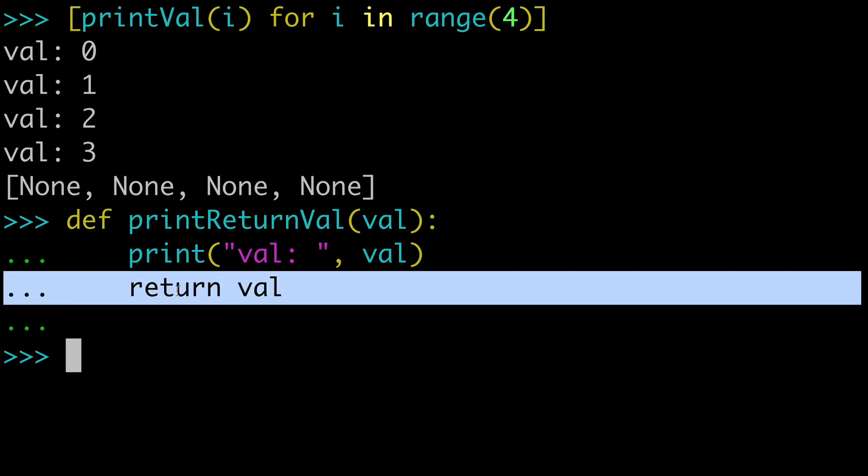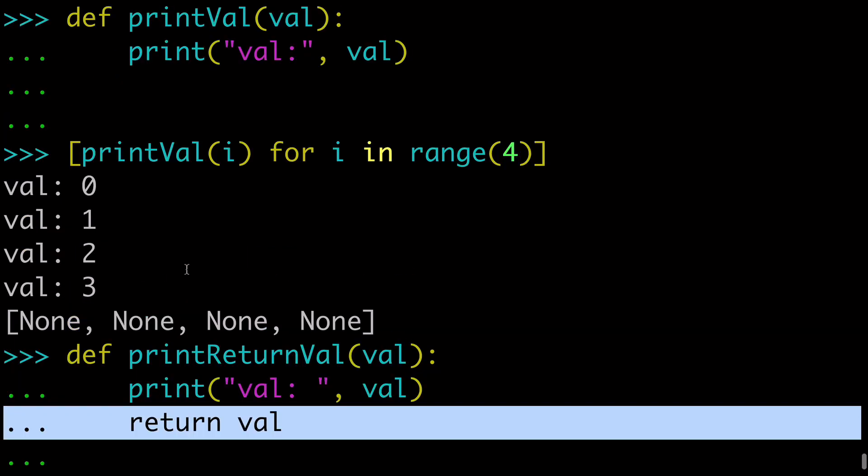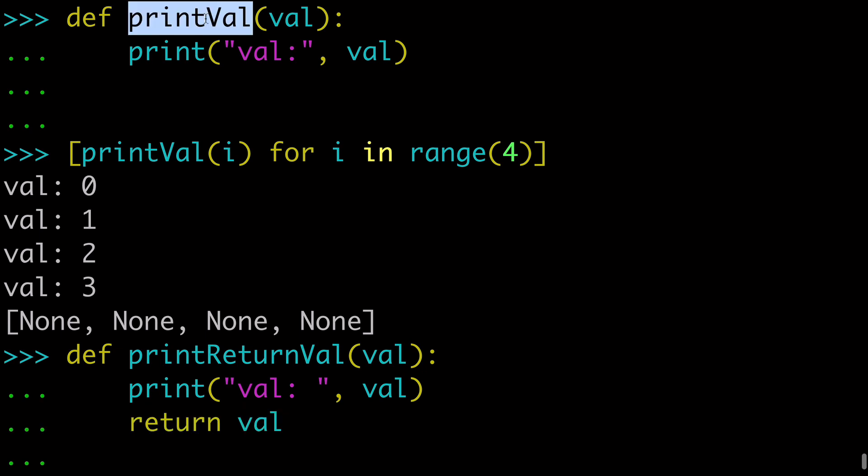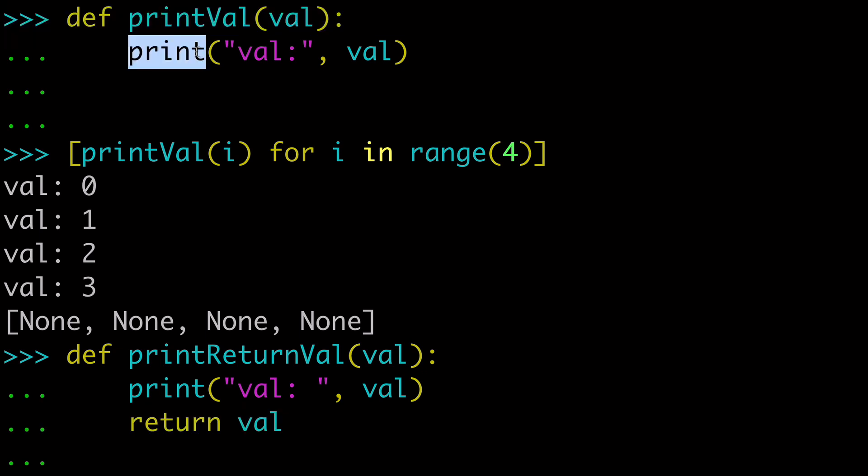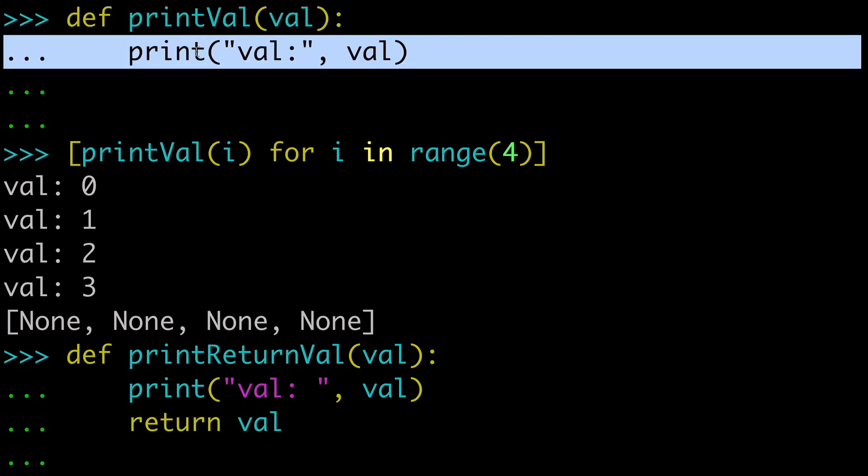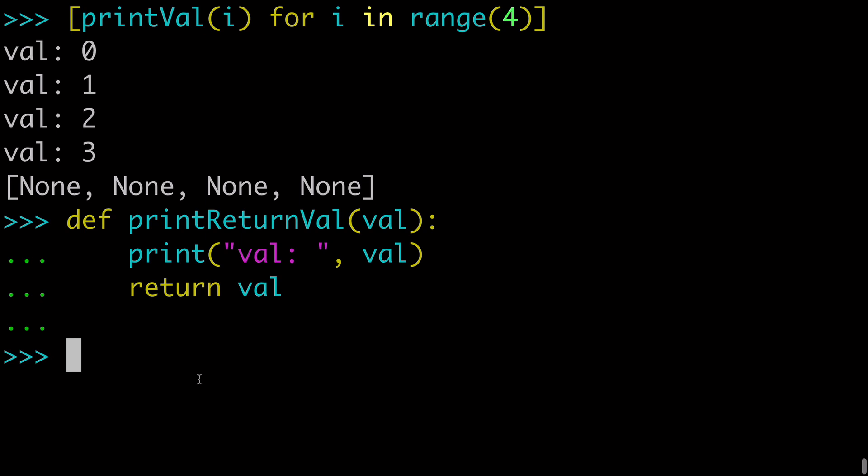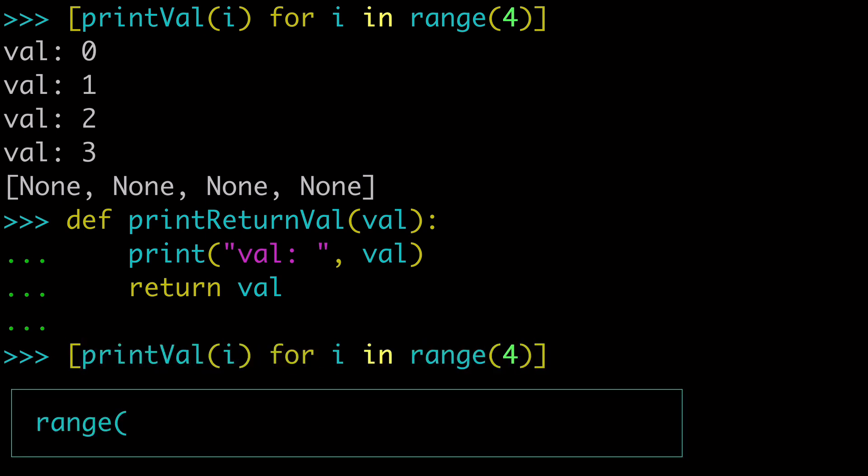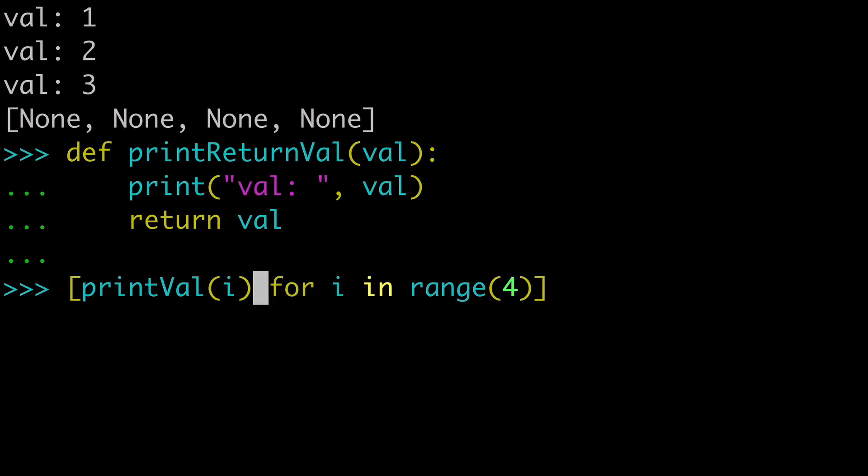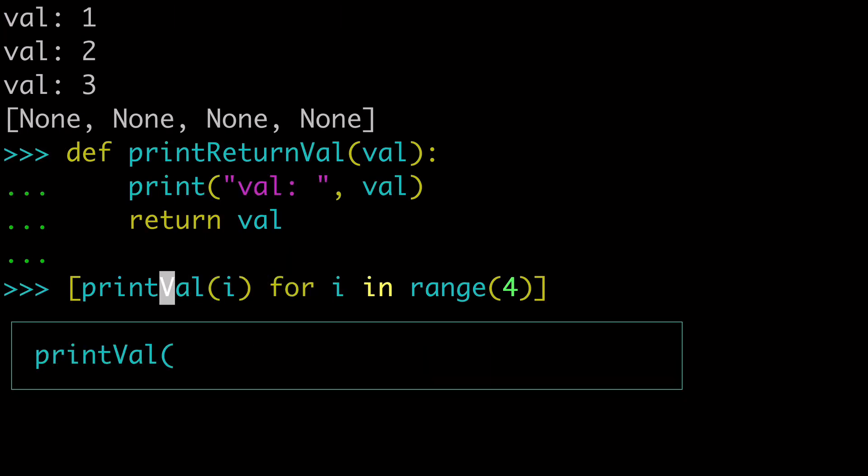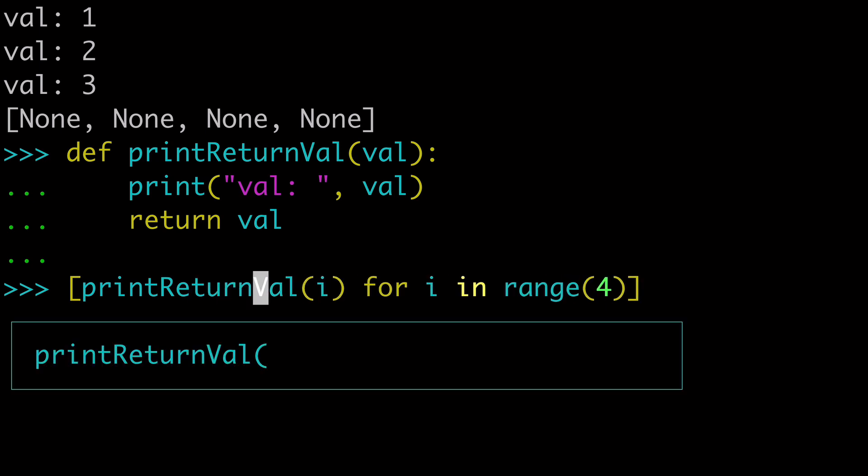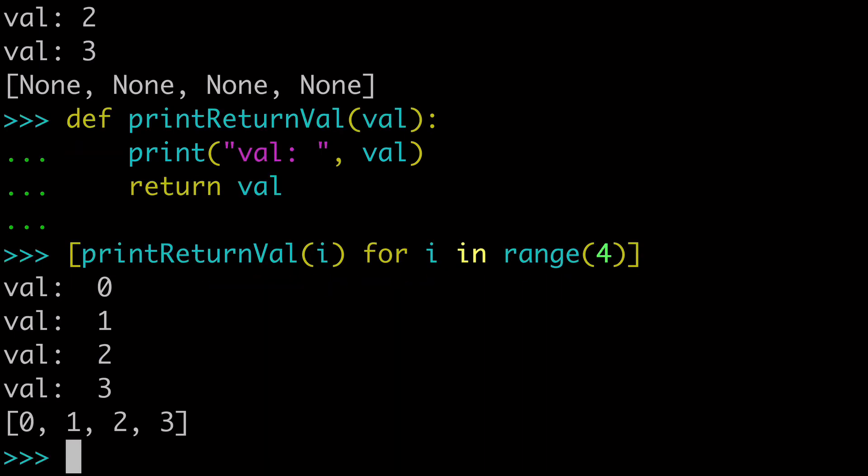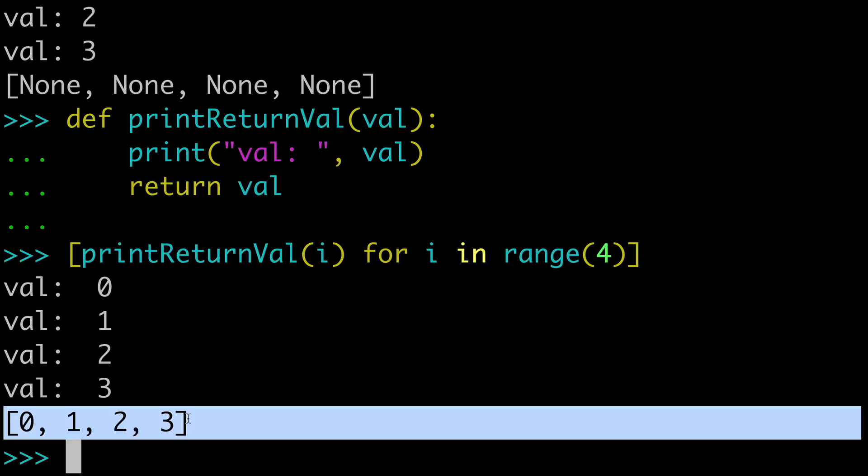And so this line of return is going to make a huge difference. You can see in print val, we just print it, nothing gets returned. But here we're returning stuff. So we'll come back to our list comprehension, and we'll use our print return val function. And look at that.